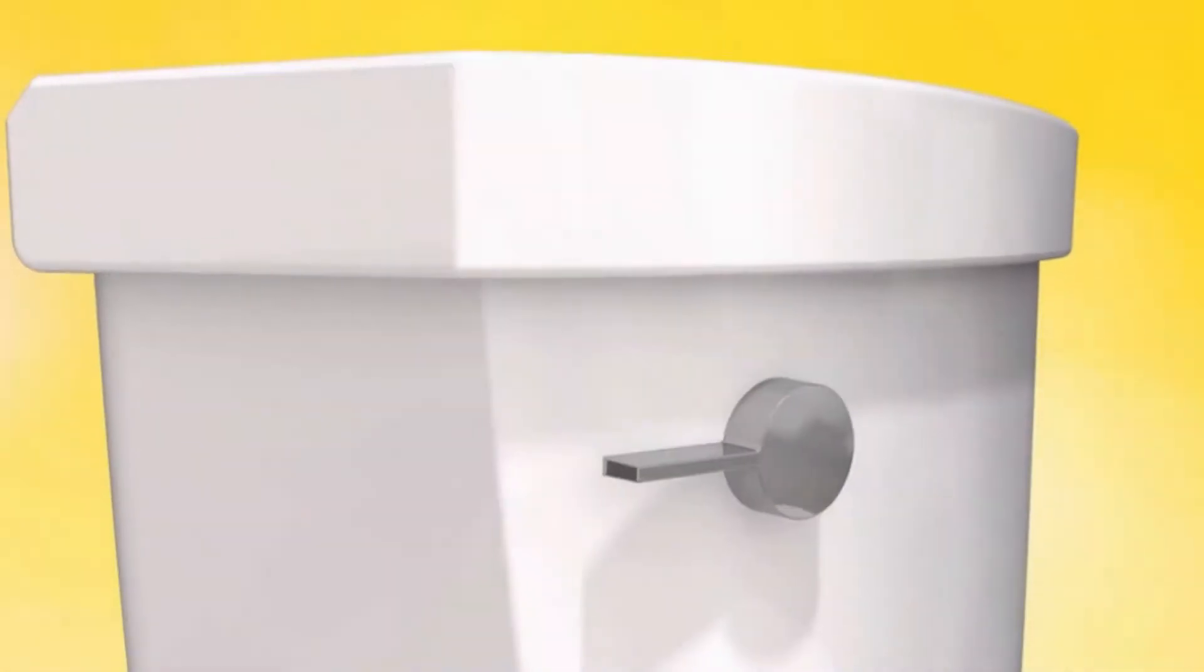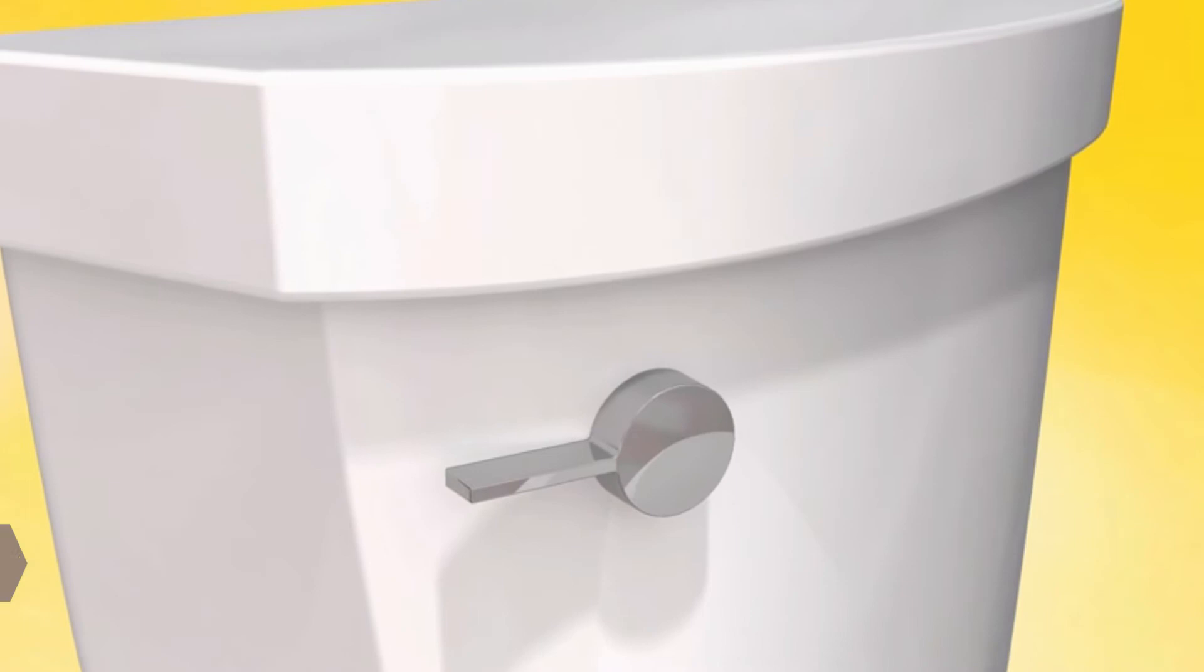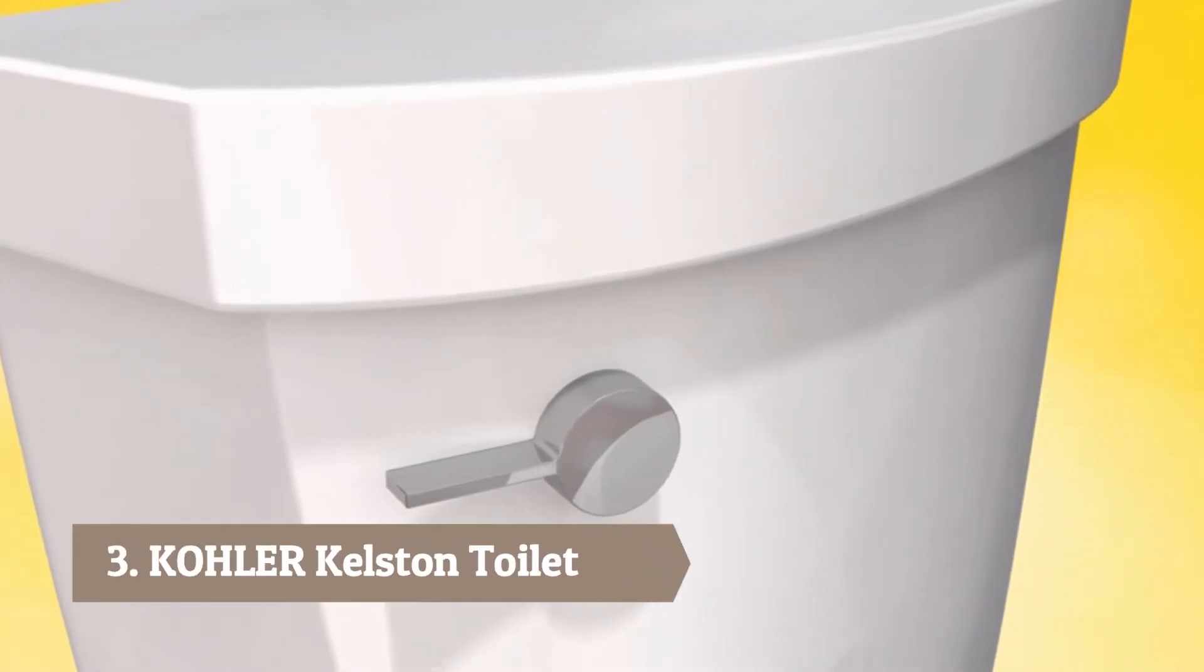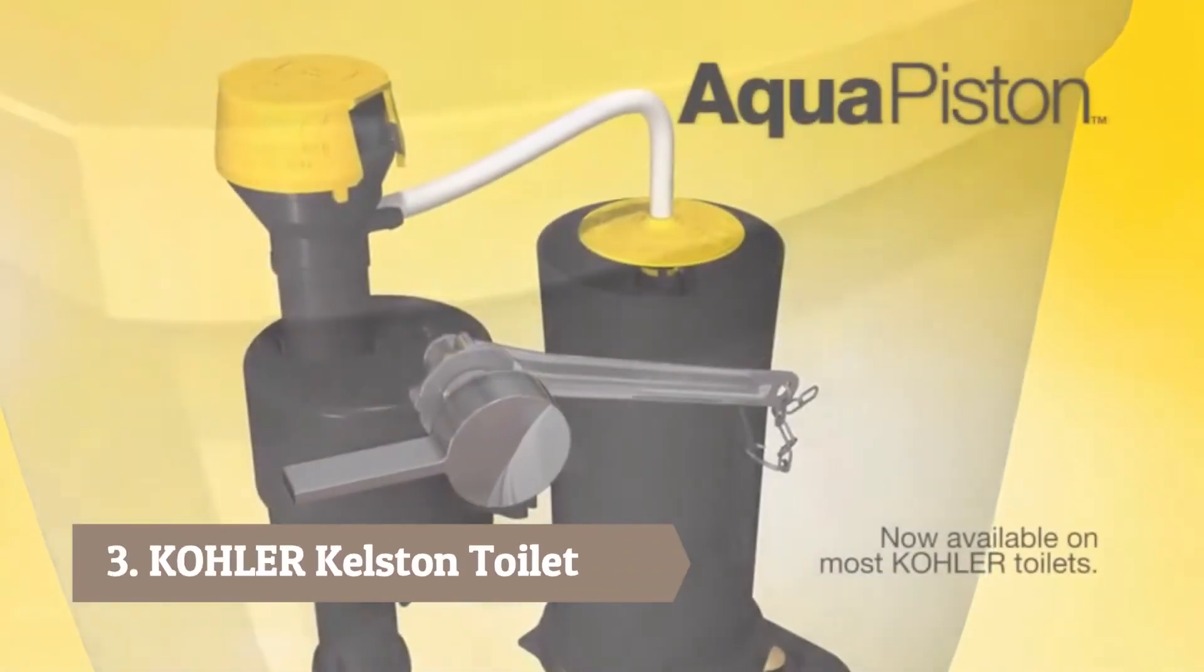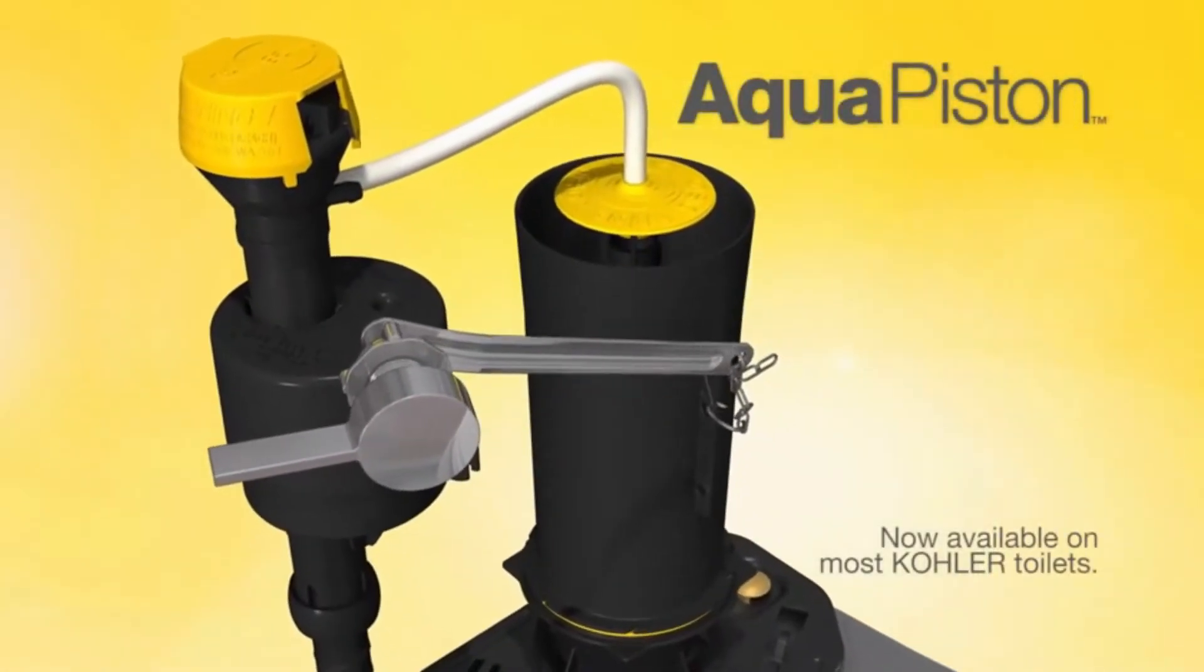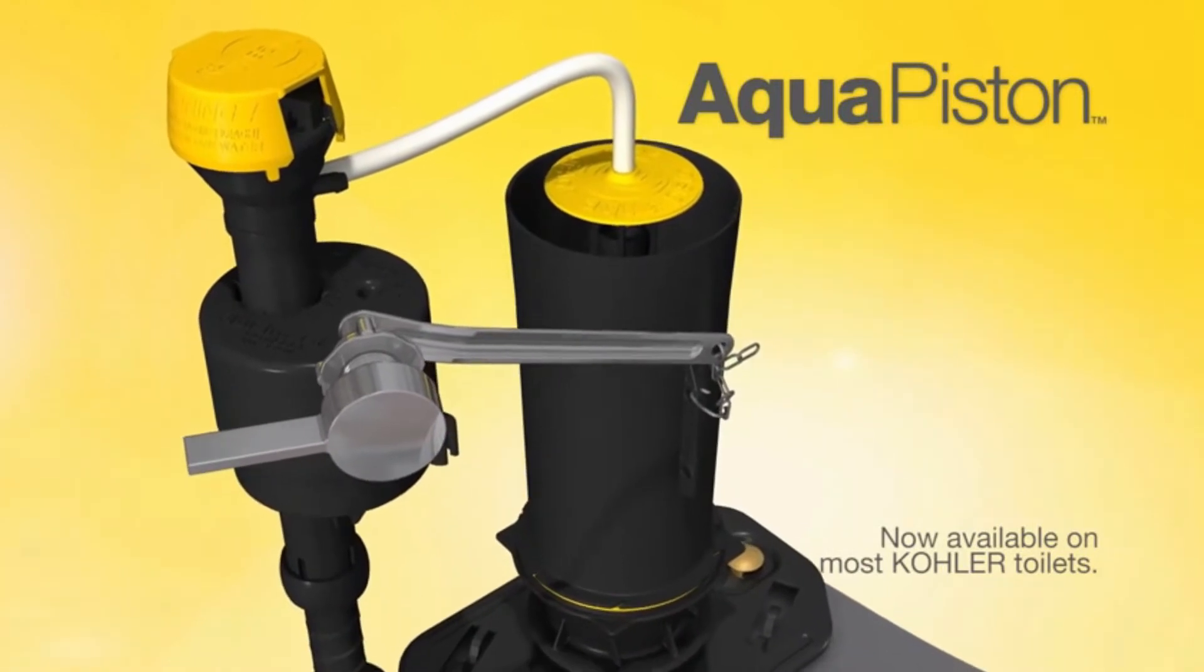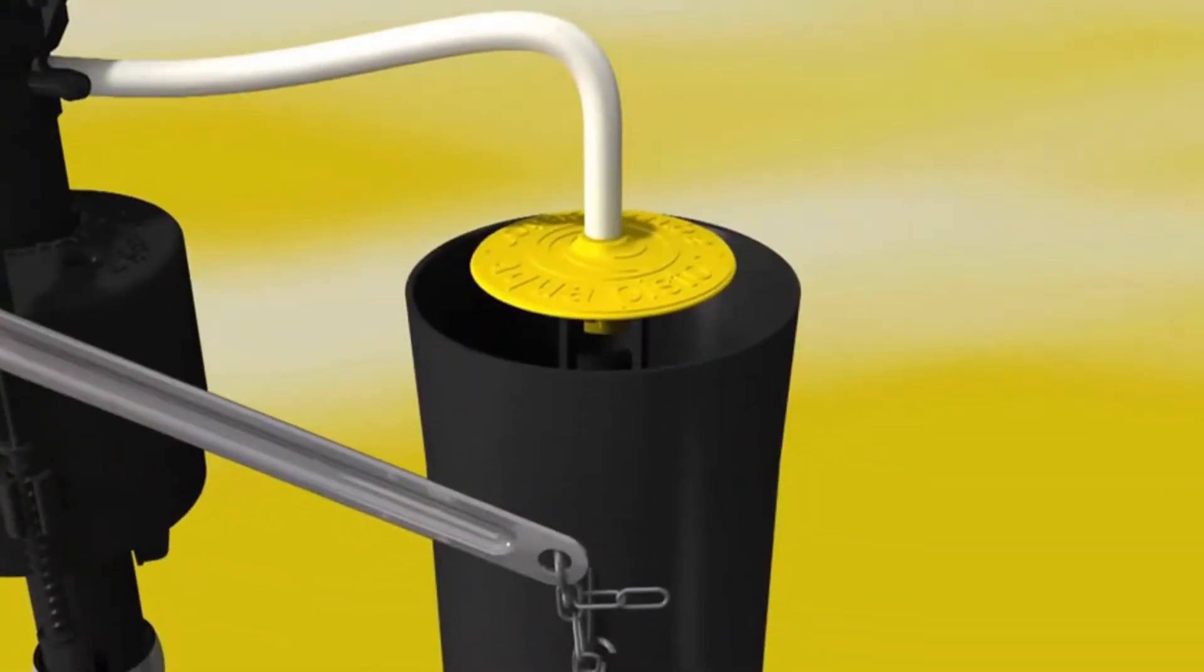Kohler engineers have taken innovation to new heights with their latest development, introducing AquaPiston, the newly designed engine that drives the power and flushing performance of our toilets.